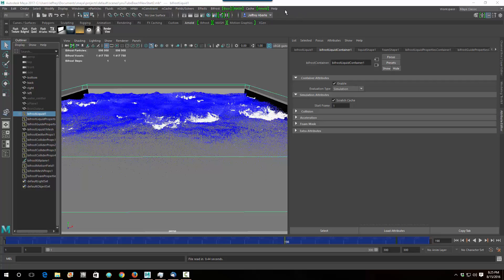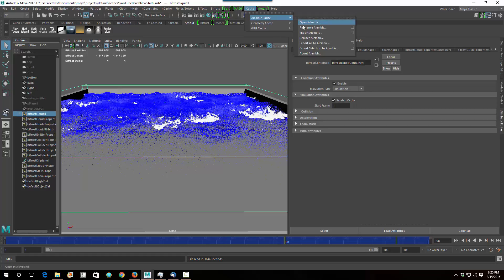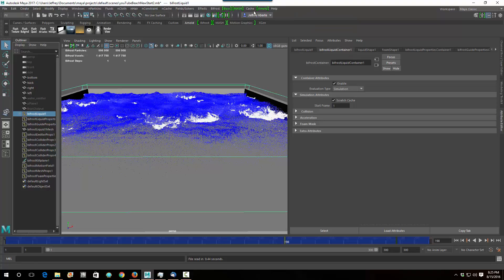What I want to do is just show you one thing here. When I saved this file to you, I had already generated this Alembic cache. Remember I exported all to Alembic, or selection to Alembic. And what didn't dawn on me is that you guys wouldn't have these cache files, obviously.